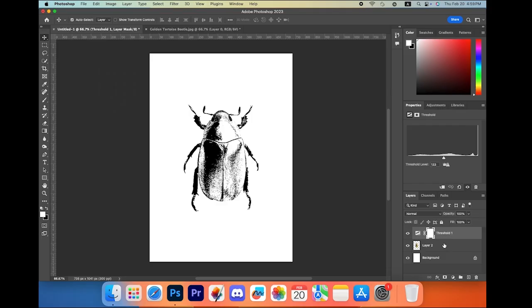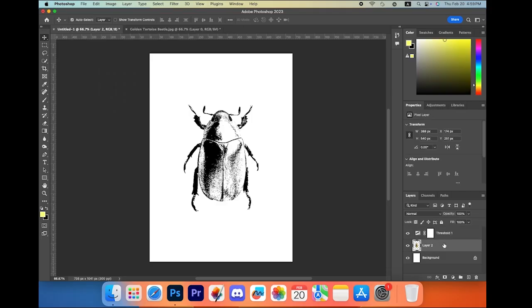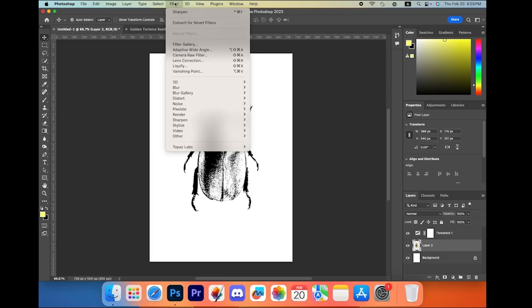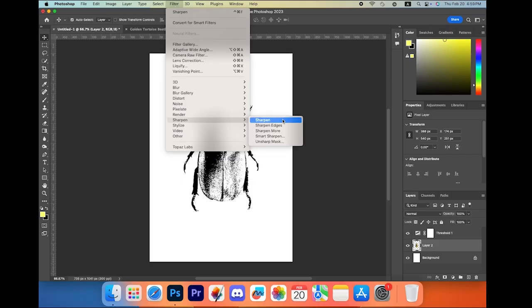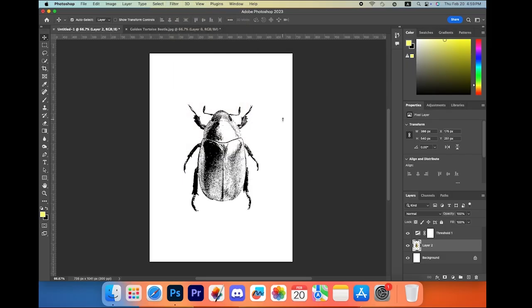Once again, click on your layer and go to the Filter tab, then Sharpen > Sharpen. Our work is almost done.